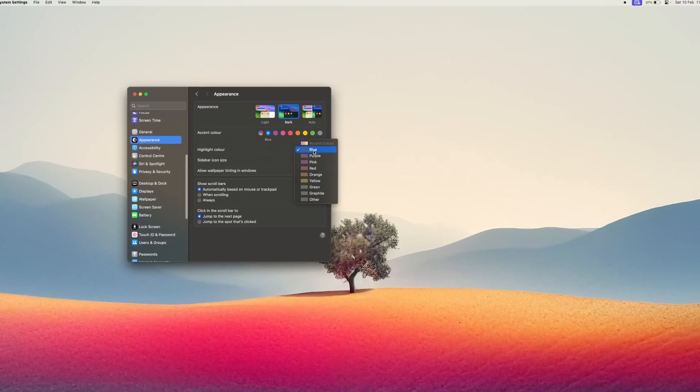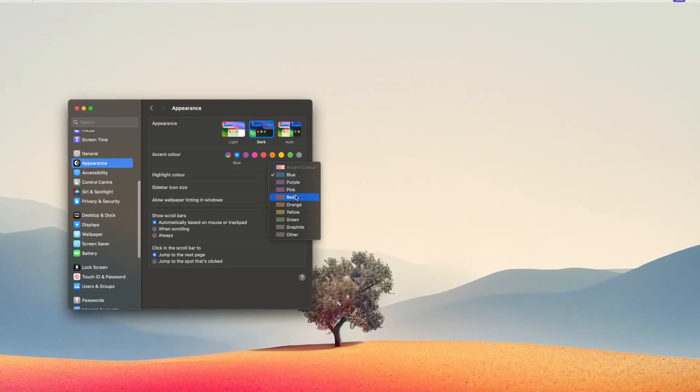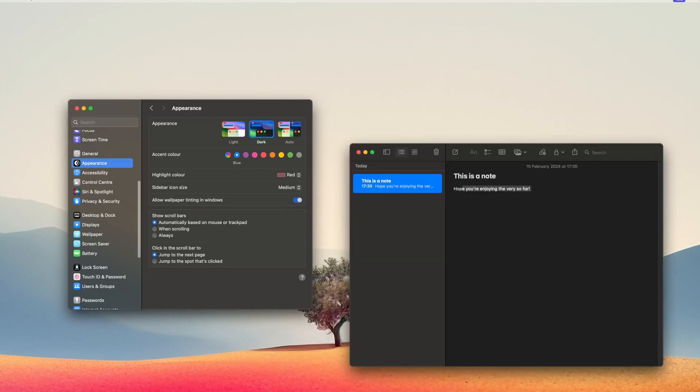Right below, you can set your preferred text highlight colour, which changes the colour behind any selection of text. Just check this out.